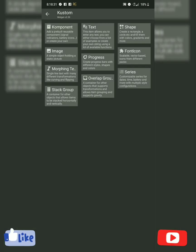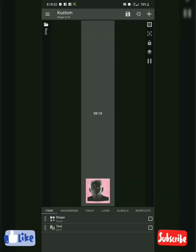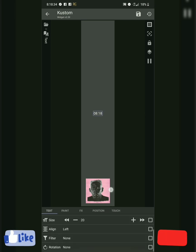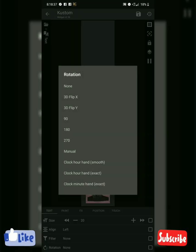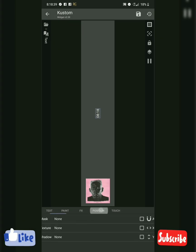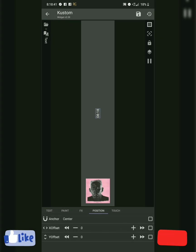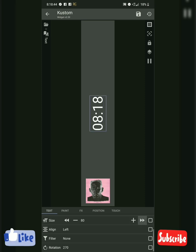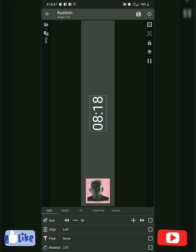Then we're going to add some text. I'm going to rotate this text. I'm going to change the size first.